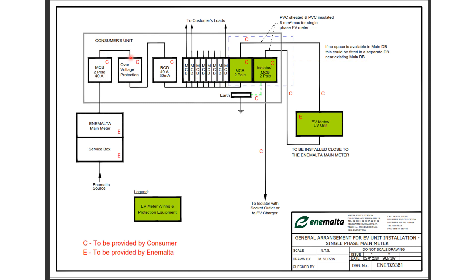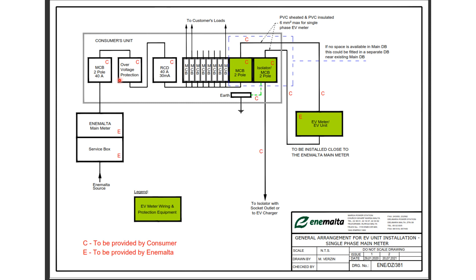Now the next device that we have in our configuration is the overvoltage protection device. The overvoltage protection device, according to the Rose technical note, is not a surge protection but it is there to protect against the fluctuations in the 230 volts which may occur during regular operation.